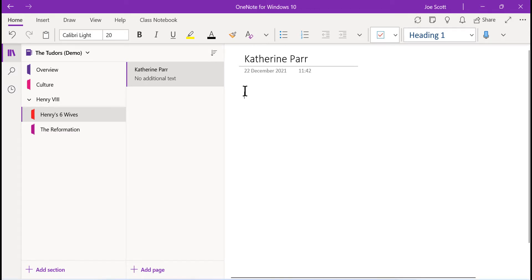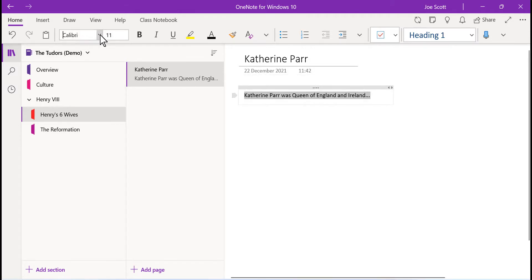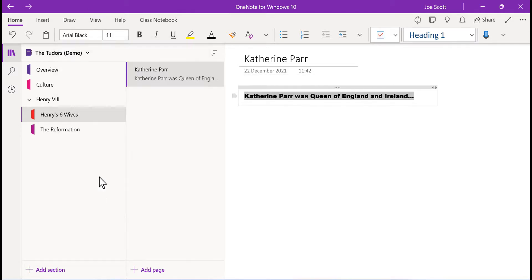To add text into a page, simply click into blank space and begin typing. Text formatting tools are available across the home tab.